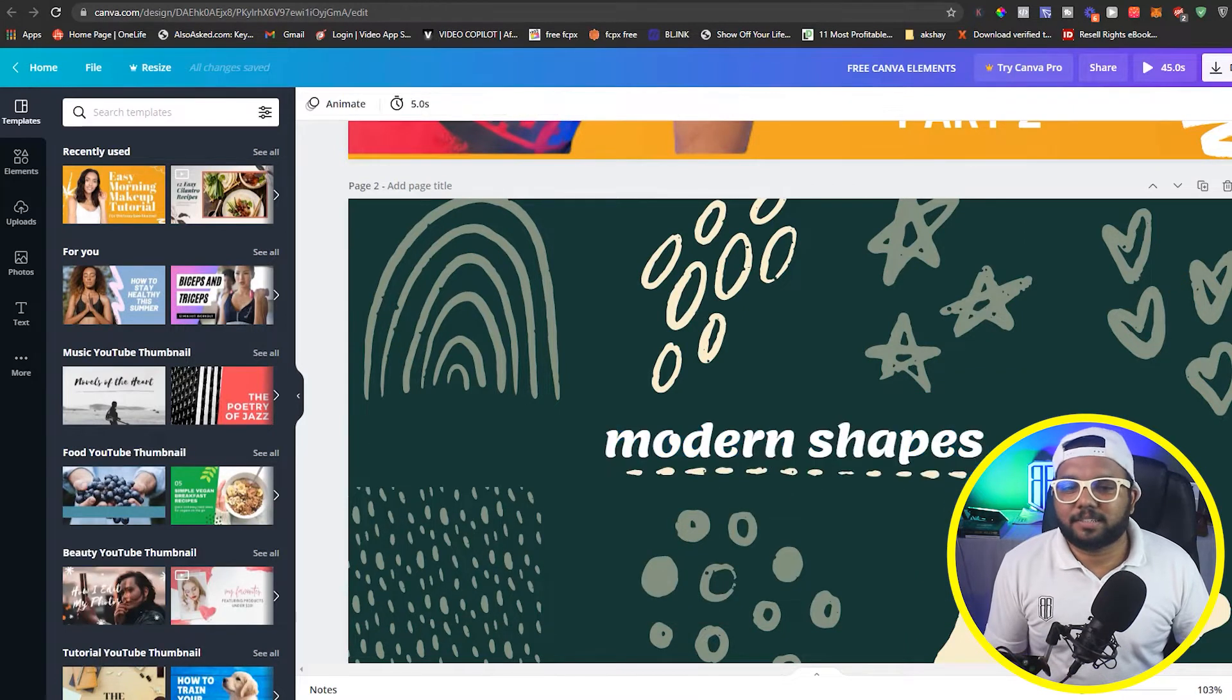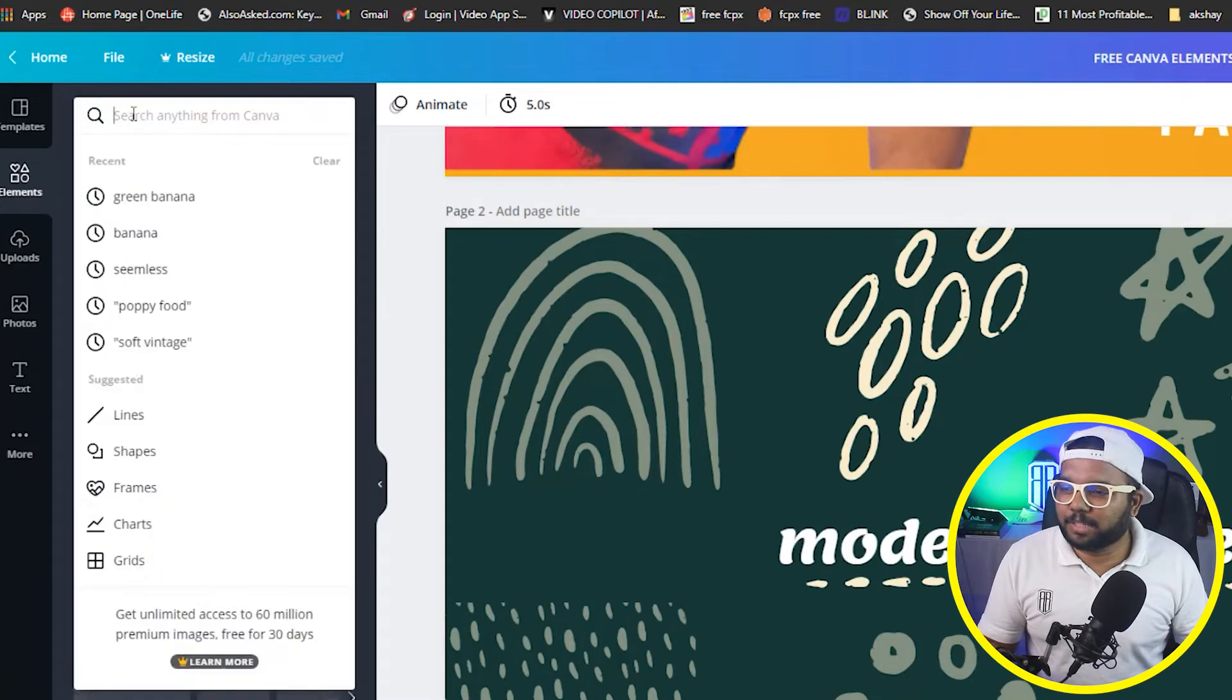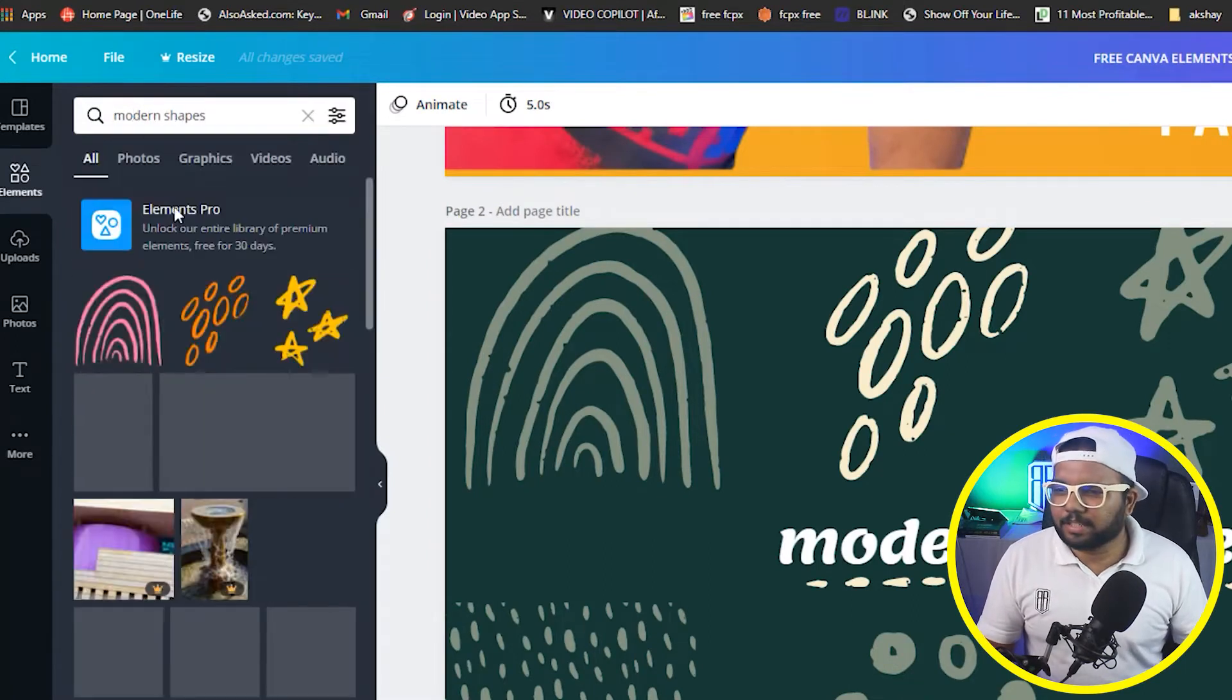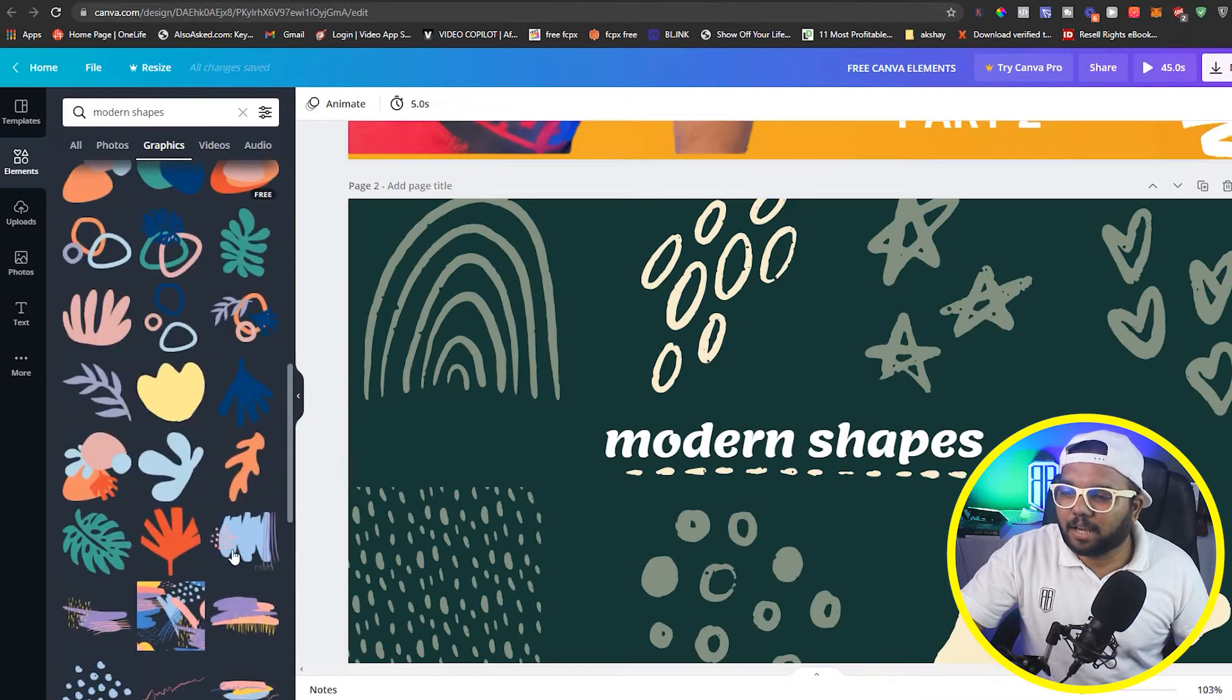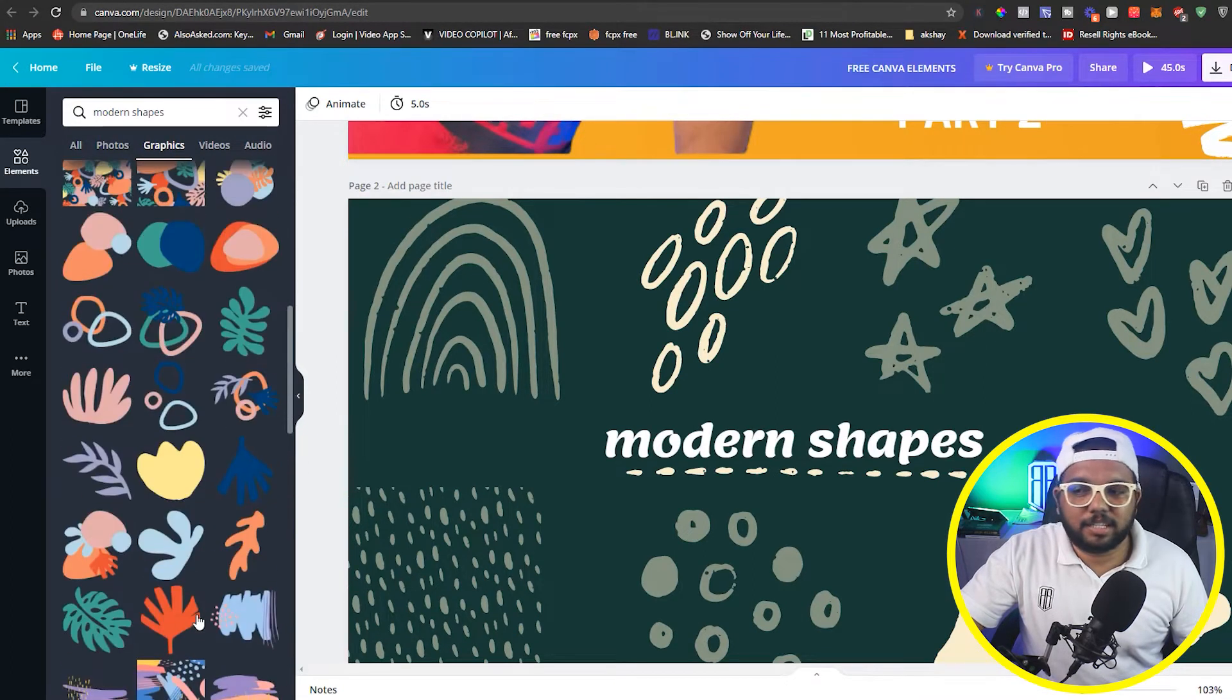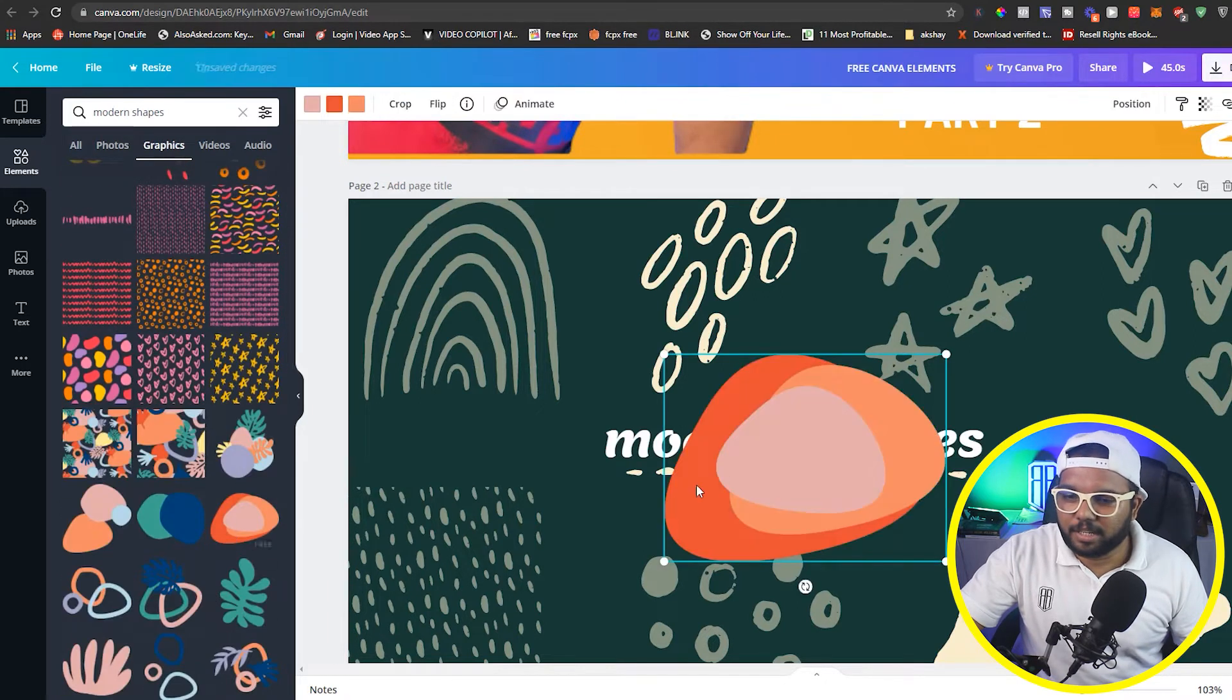You can see that these modern shapes, we get different types of shapes here which are very elegant and decent. If you want to make a profile that you want to keep decent, this will be very good. I am going to tell you that you will go to the elements section and put modern shapes here, and then we have to come in the graphics tab.